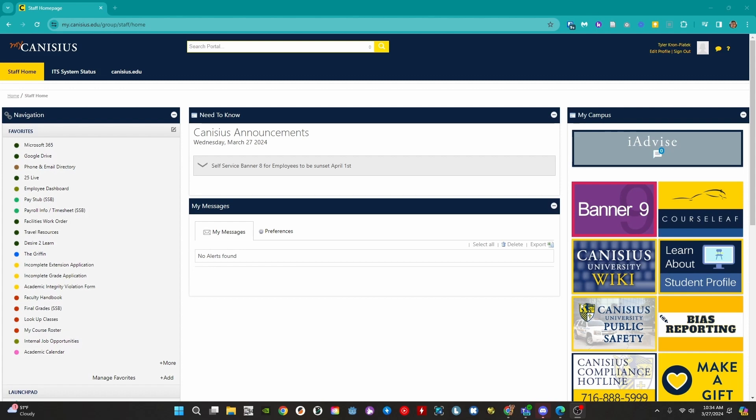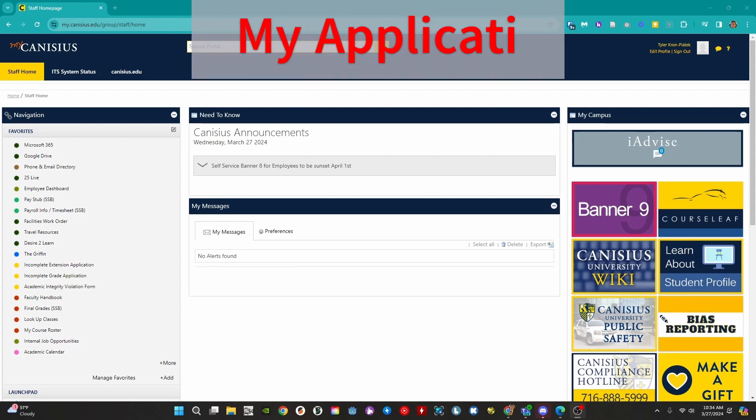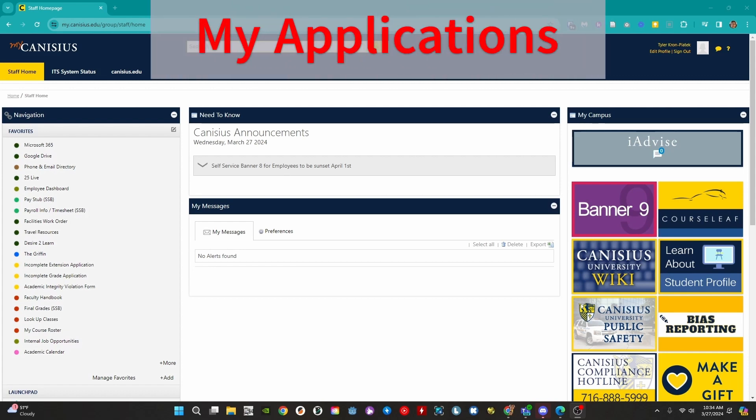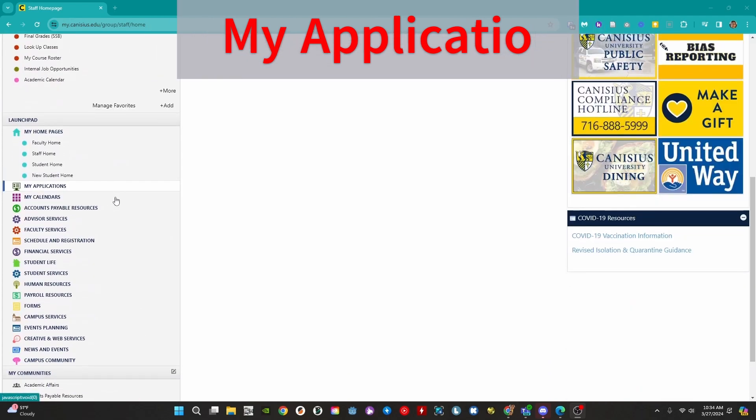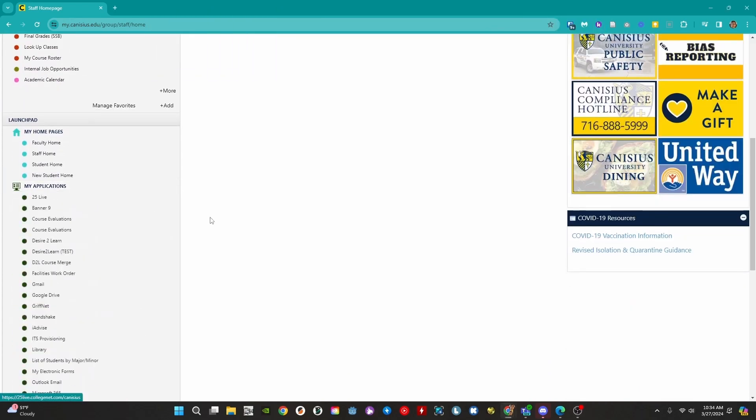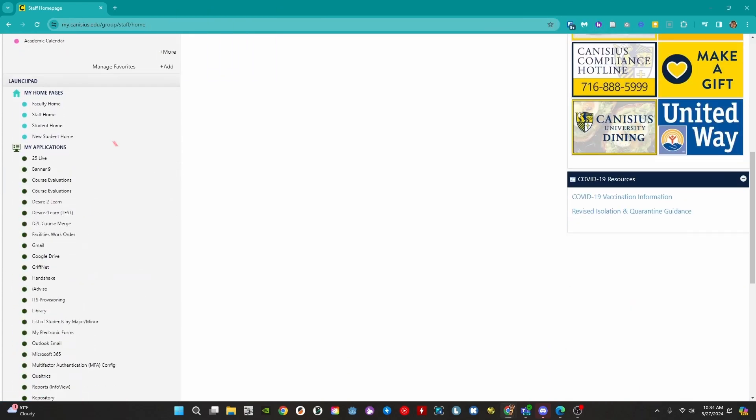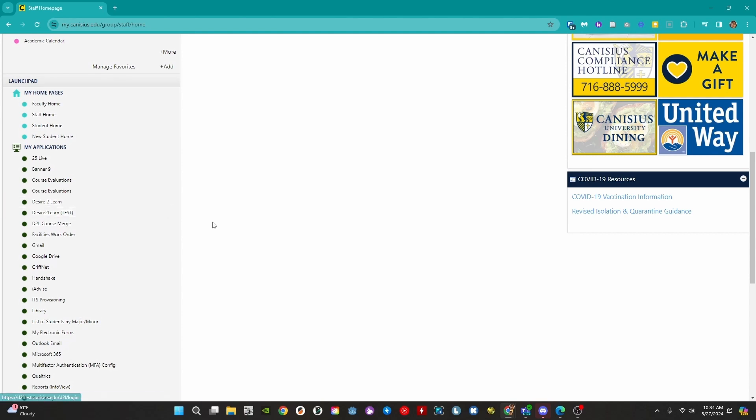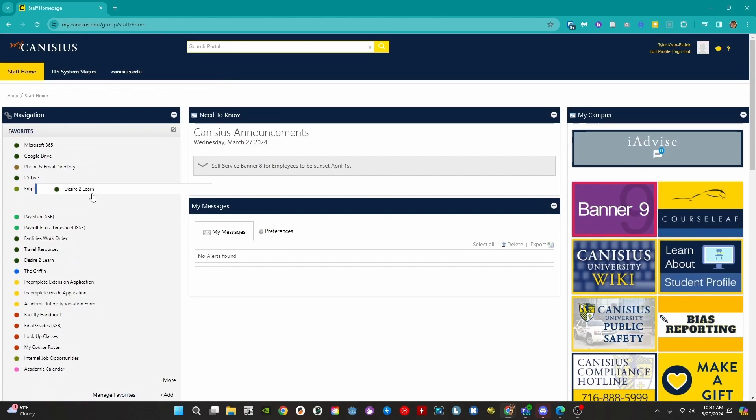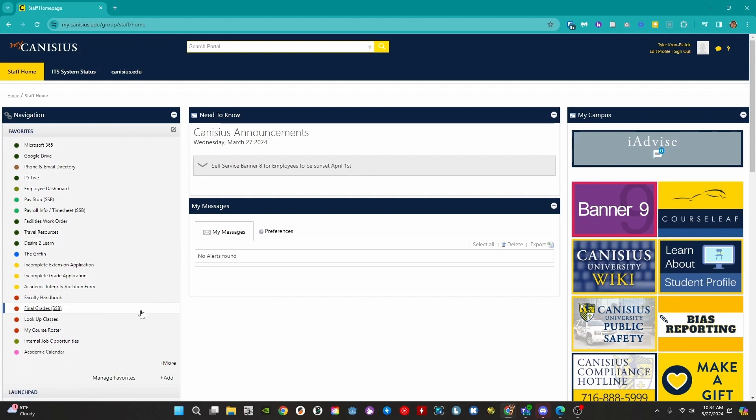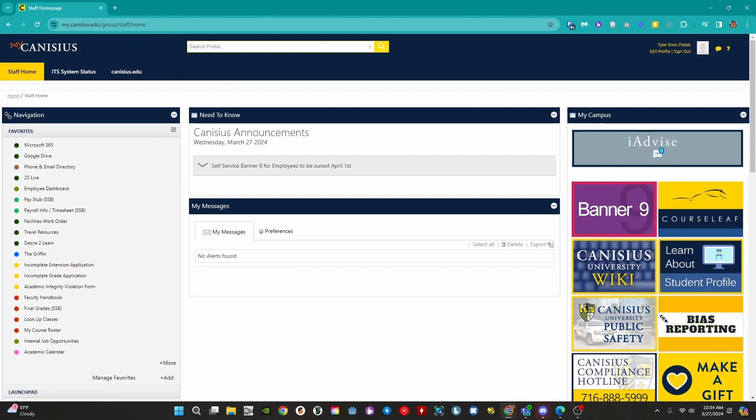The easiest way to access D2L is through MyCanisius. Find and click on My Applications on the left-hand sidebar. Then, find Desire2Learn. A quick tip here before we go further: we can click and drag this link and any other link in the sidebar to our favorite section. This makes it much easier to access D2L later on. Continuing on, click on Desire2Learn.